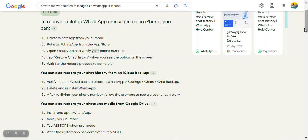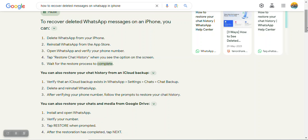3. Open WhatsApp and verify your phone number 4. Tap Restore Chat History when you see the option on the screen 5. Wait for the restore process to complete